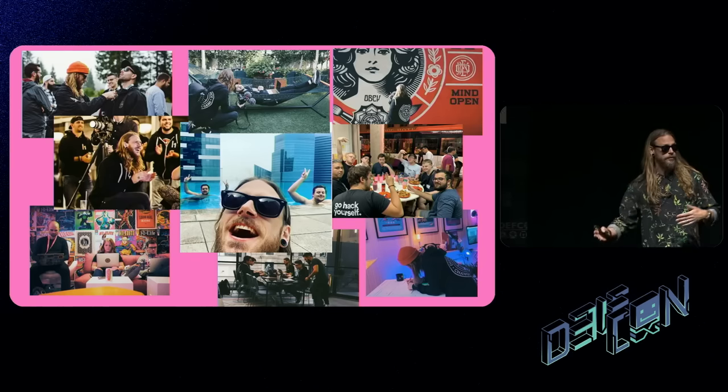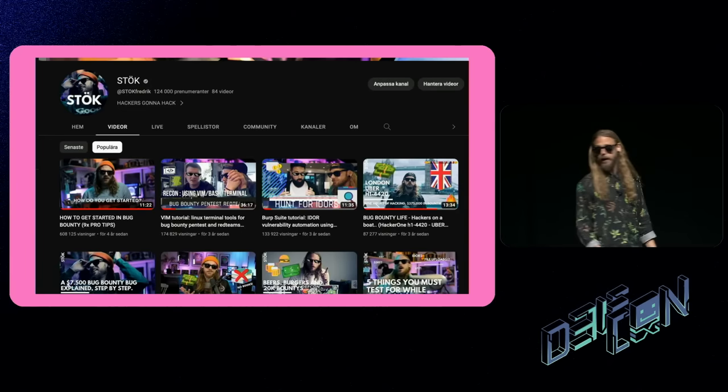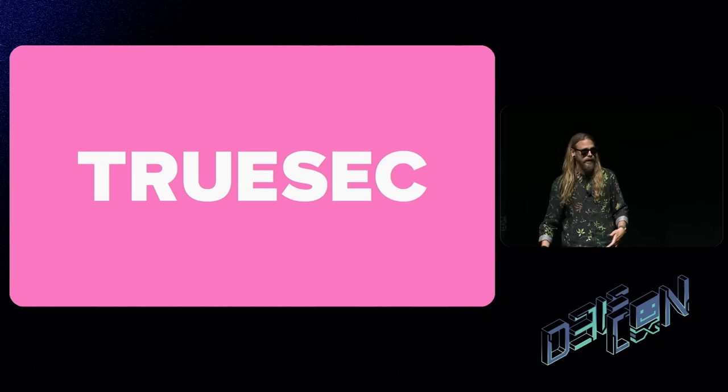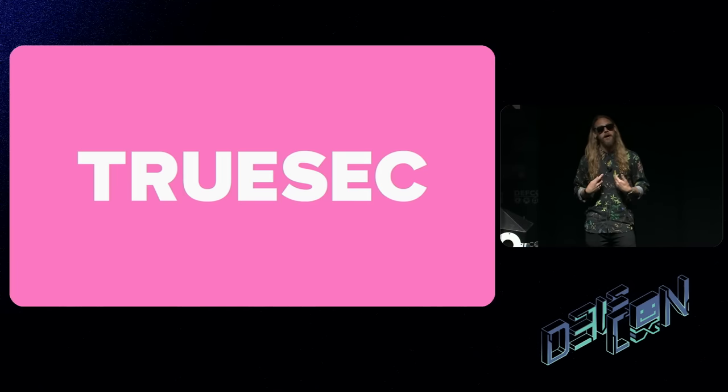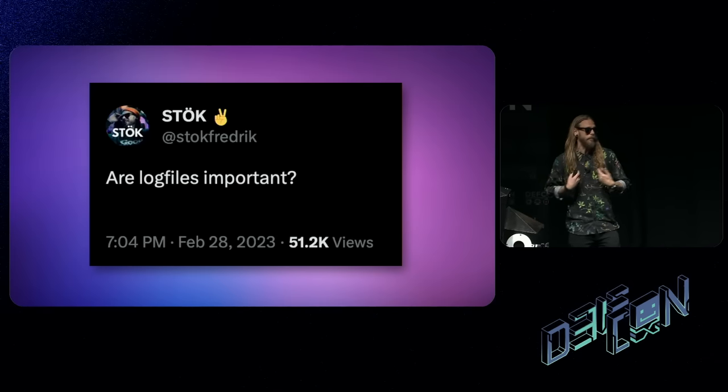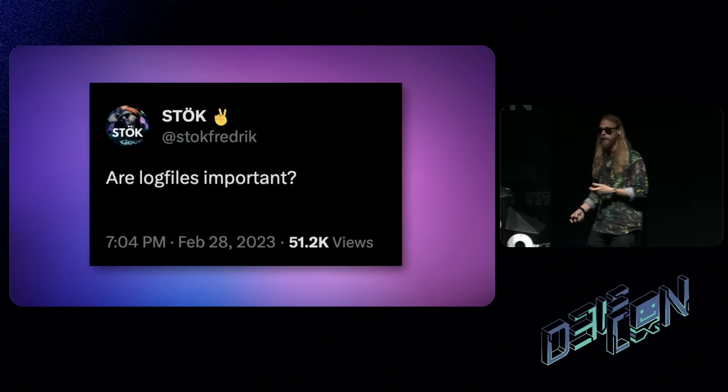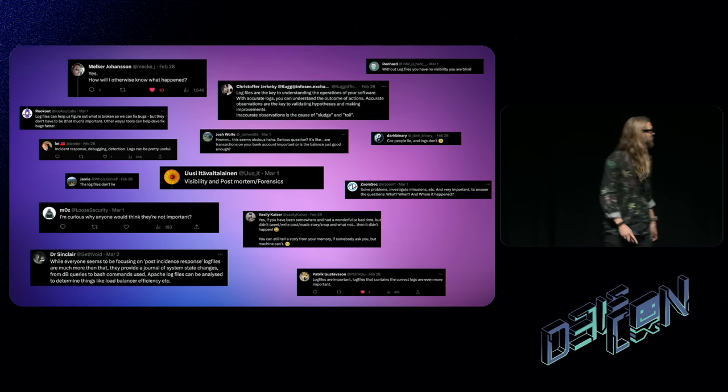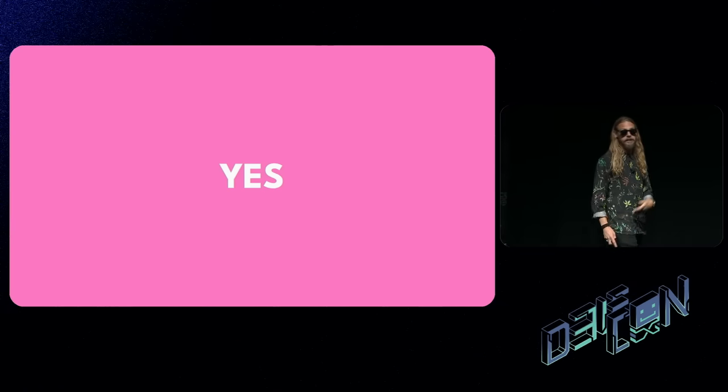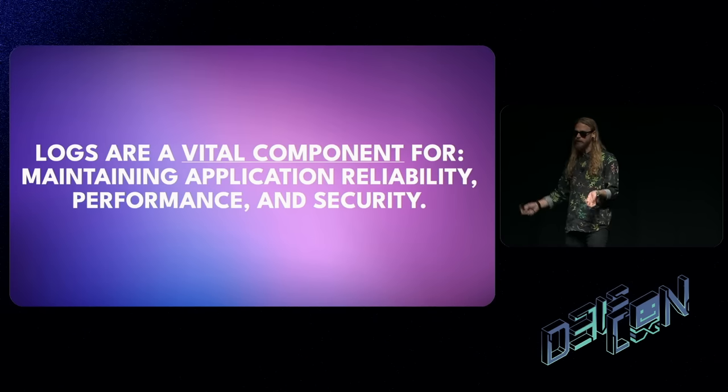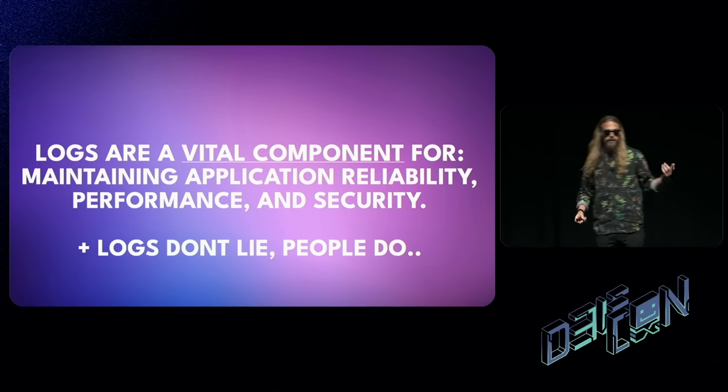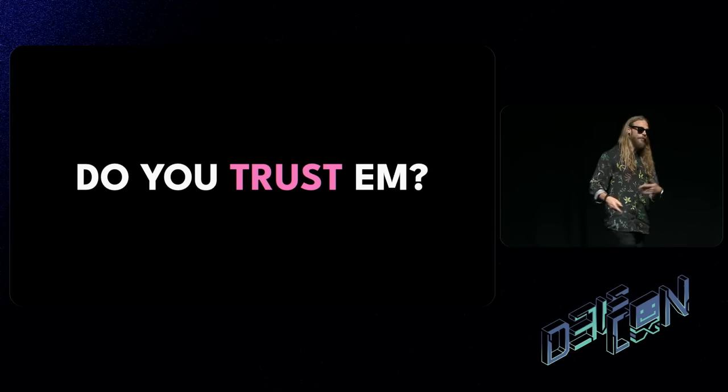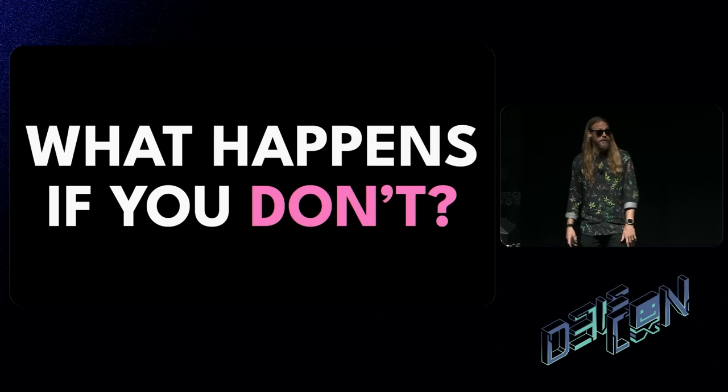I used to travel the world to live hacking events and create educational videos on YouTube. But nowadays, I fight cybercrime at TrueSec and do incident response. I realized I'm really passionate about getting log files because that's the whole part of creating a good timeline. I asked on Twitter: are log files important? And the short answer is yes. Logs are a vital component for maintaining application reliability, performance, and security. It seems like logs don't lie, people do. But do you still trust them? What happens if you don't?